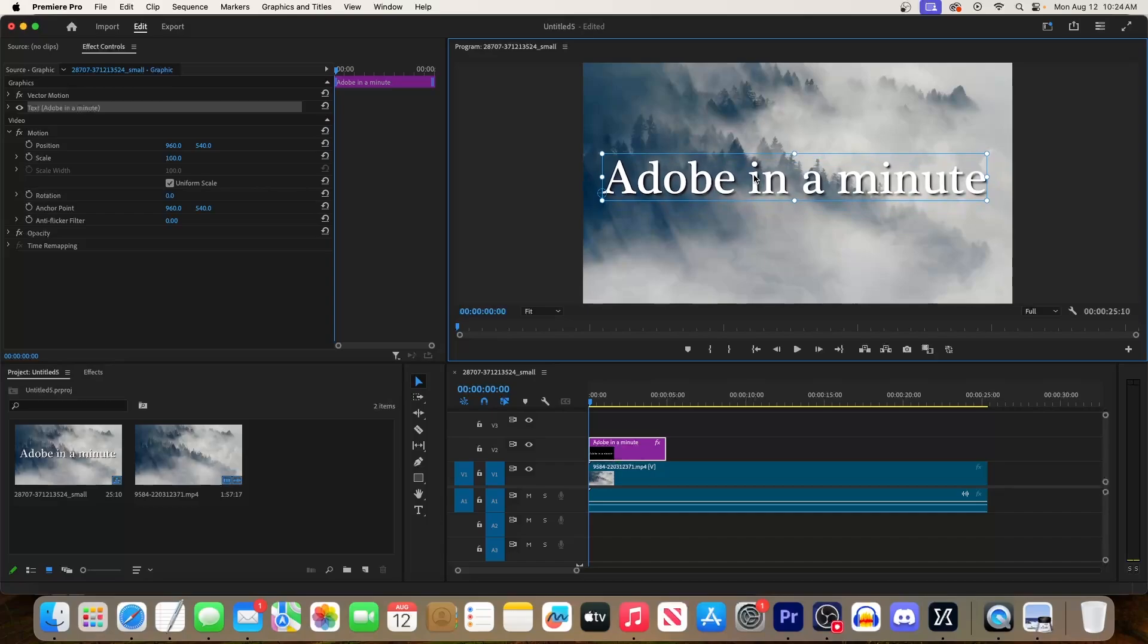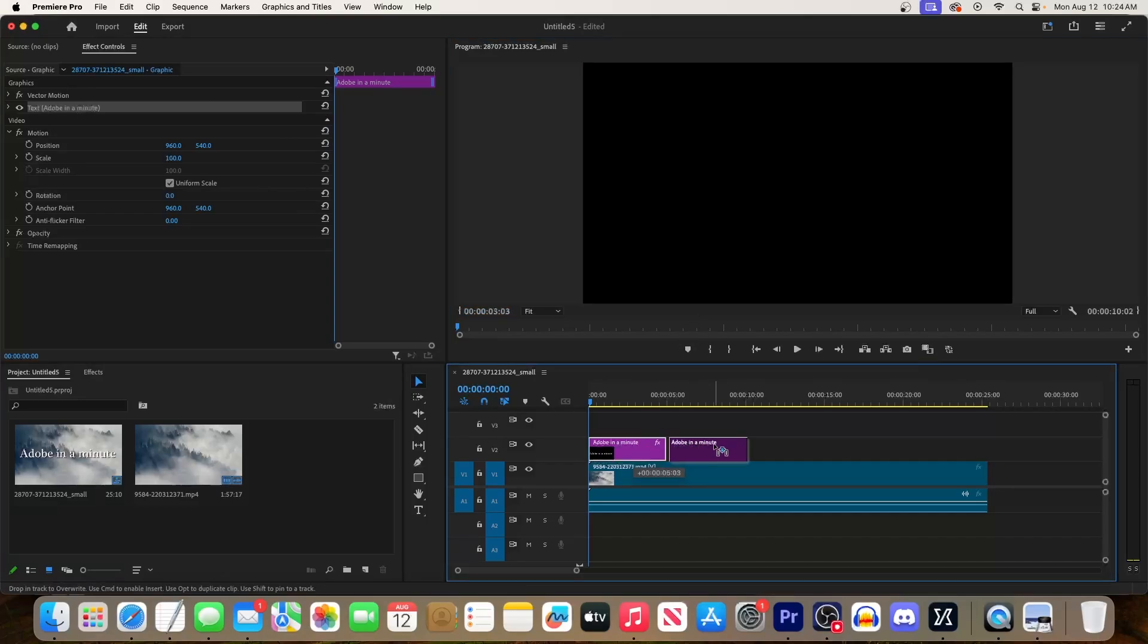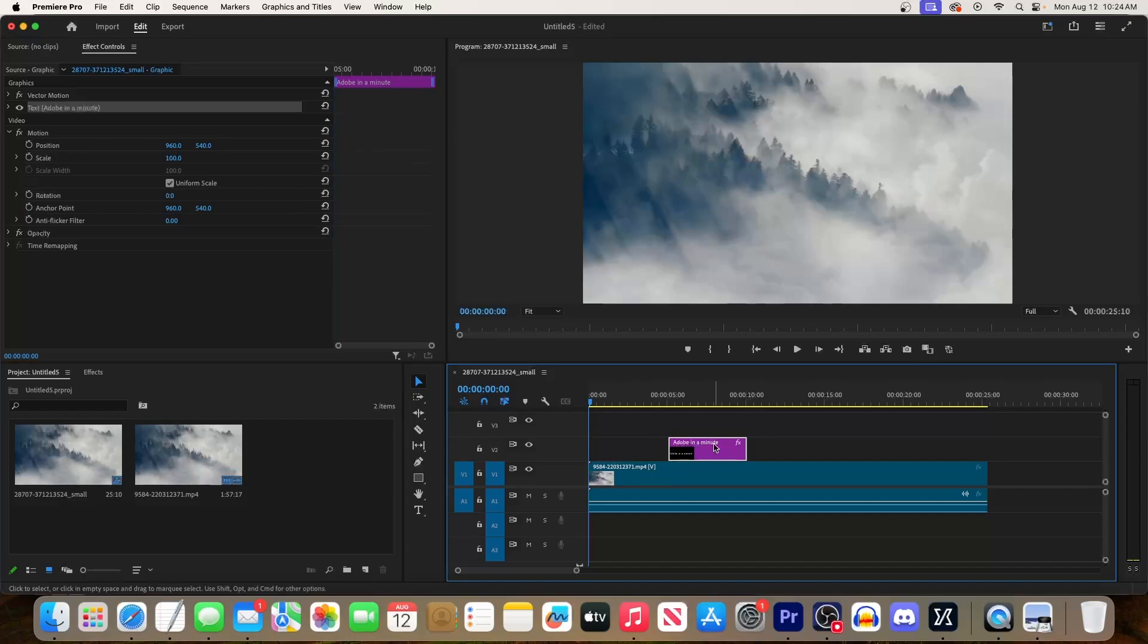If you want to change when the text plays back in your video, just drag your newly added text clip on the timeline to reposition it.